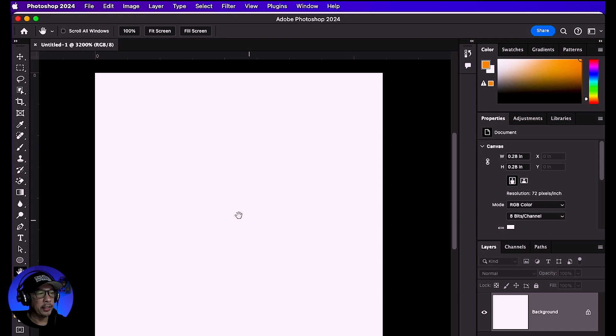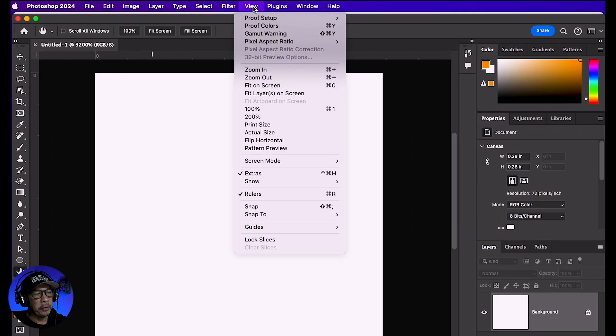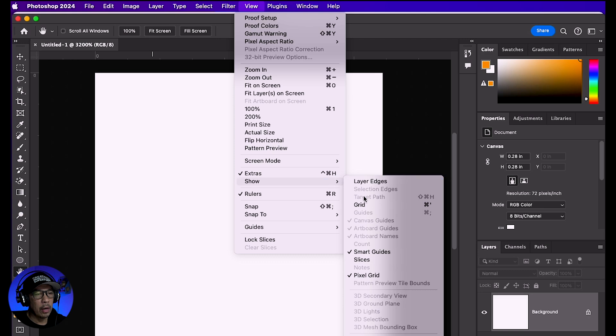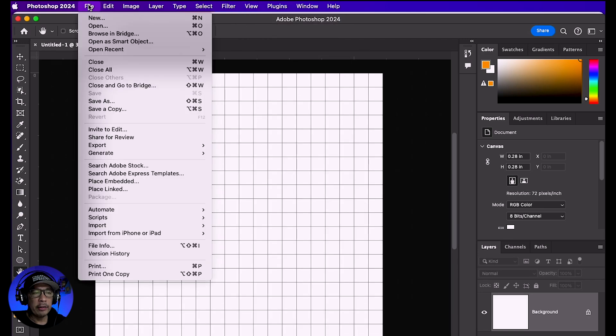Go up to View, Show, then Grid. Now open any JPEG, PNG, or even a Photoshop file.